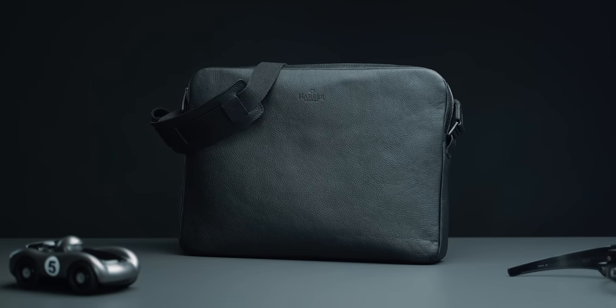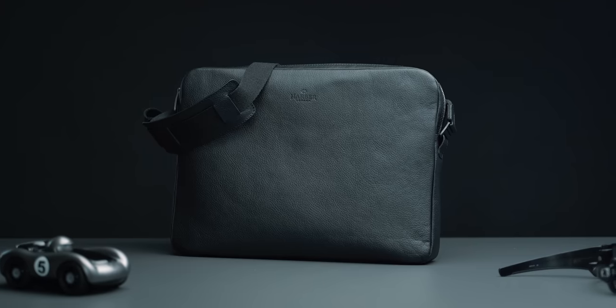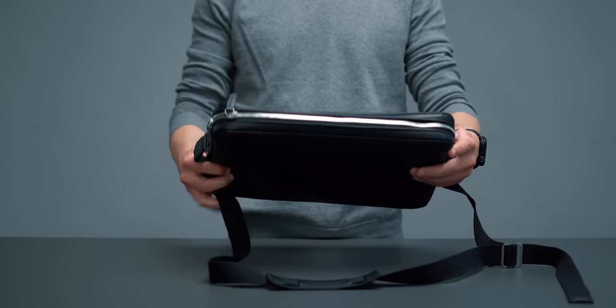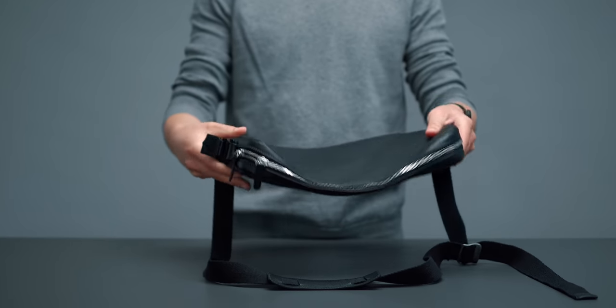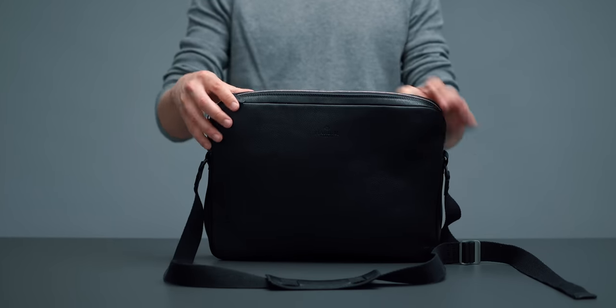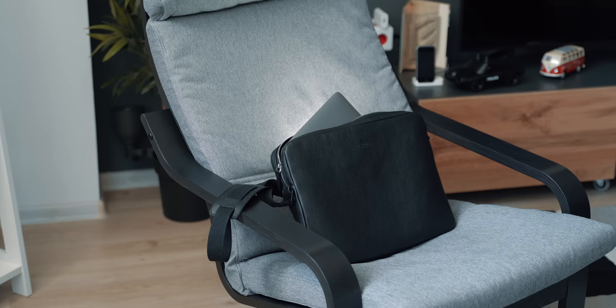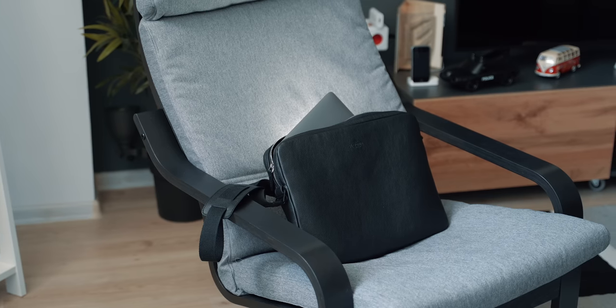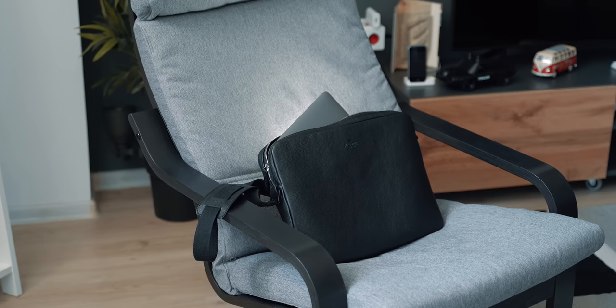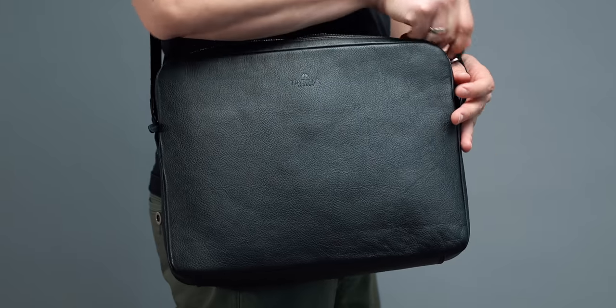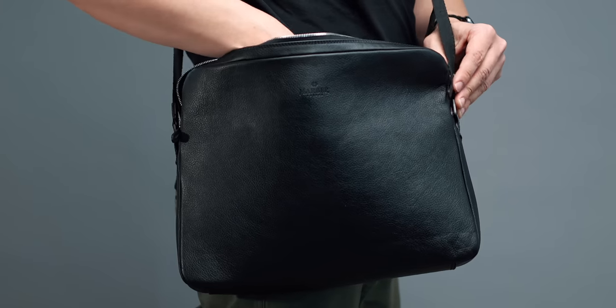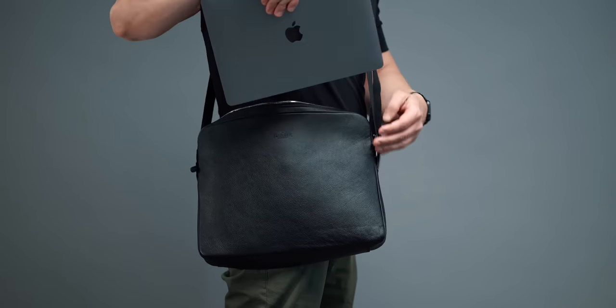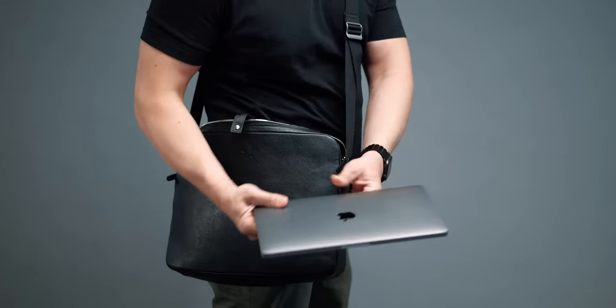This is the leather messenger bag for MacBooks by the company Harbour London. This being a London-based company, we are talking about genuine handmade leather goods for tech nerds who, like me, are into high-quality accessories. Harbour London have a variety of items and I think this messenger bag in black is the absolute sophistication. It easily fits my 13-inch MacBook Pro and my iPad Pro while having plenty of space for accessories in the middle.